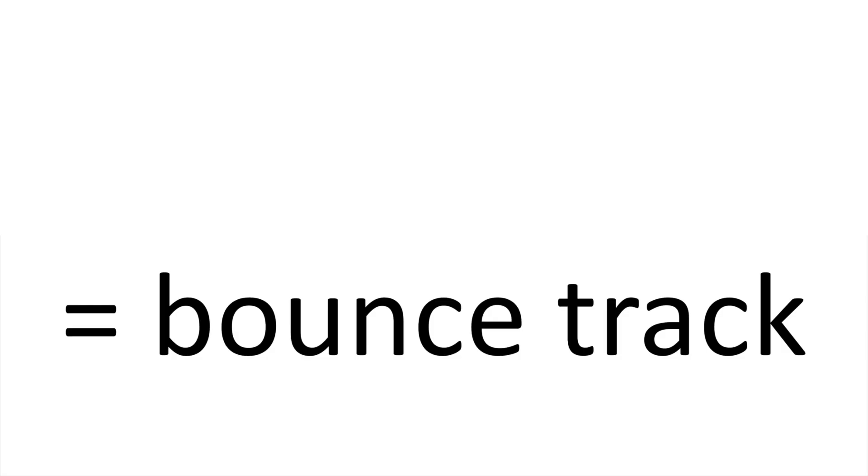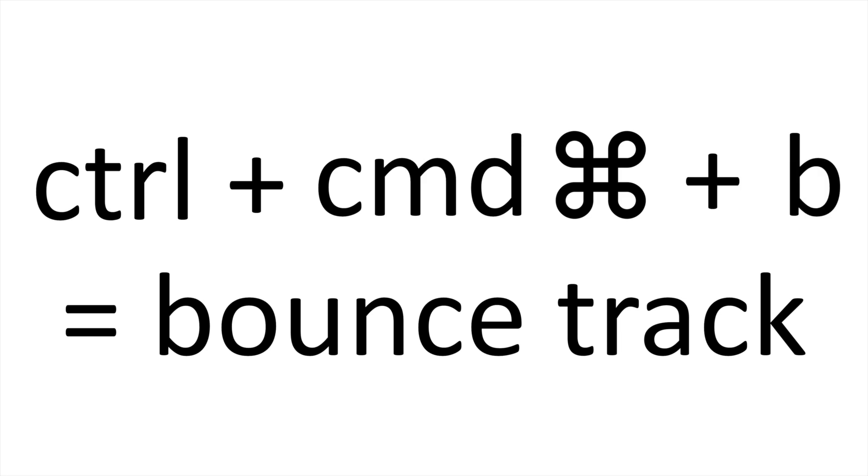Now, let's talk about bouncing, importing and exporting our tracks. To bounce a track, you press Control, Command and B, as it's a track and it's B for bounce.